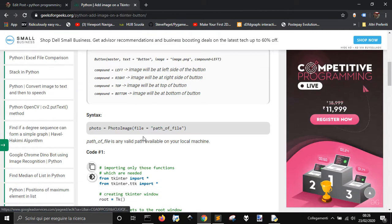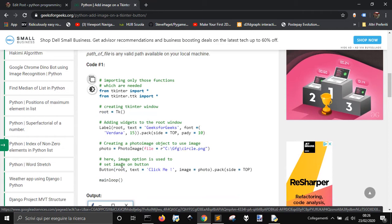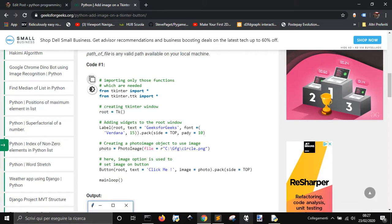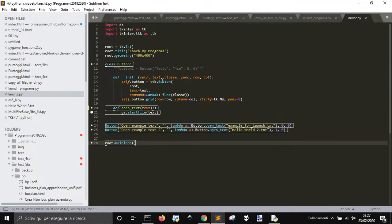Let's see how — here we get a label, button image, photo, PhotoImage. So we just have to... okay, let's see if I wanted to give this my last post on Python programming.